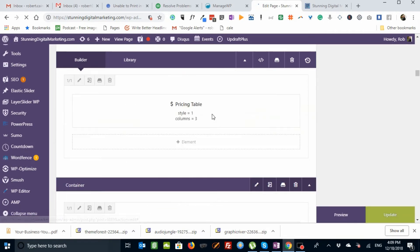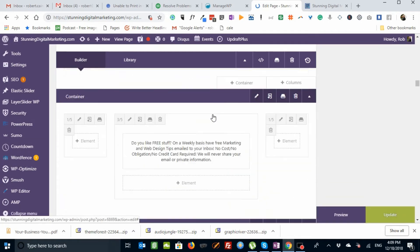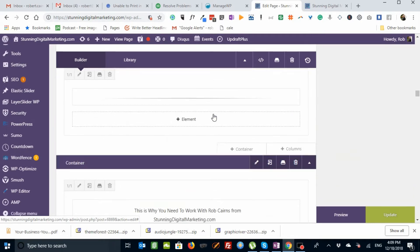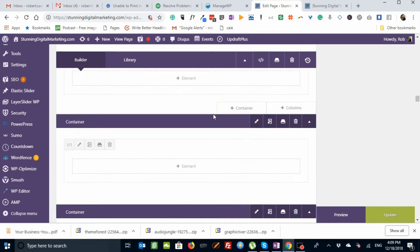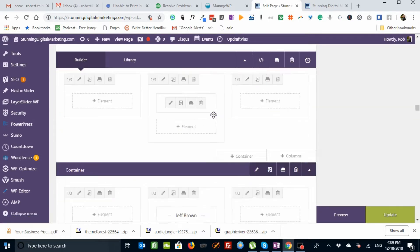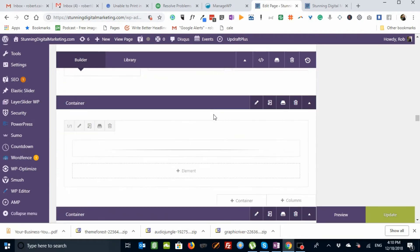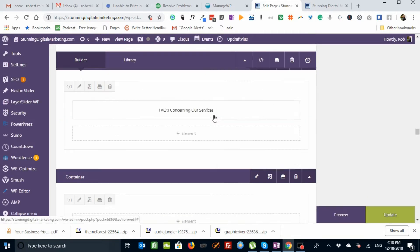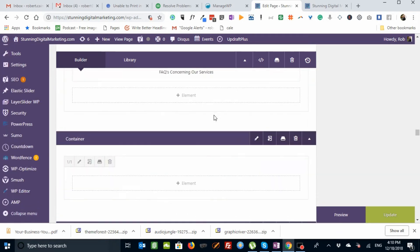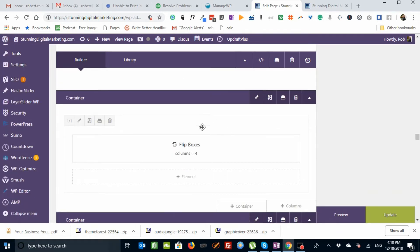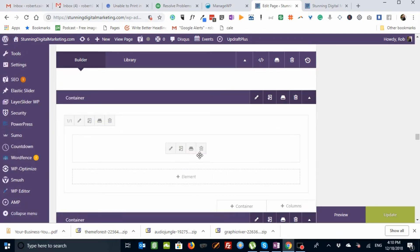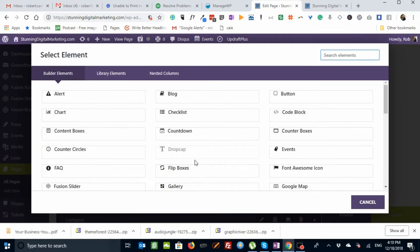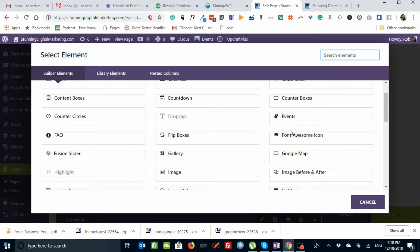And let's scroll down in the Fusion Builder. There we go. And it says flip boxes. This is the flip box element. How you add that element, if you go to element, and you choose flip boxes, it will add the flip box element.